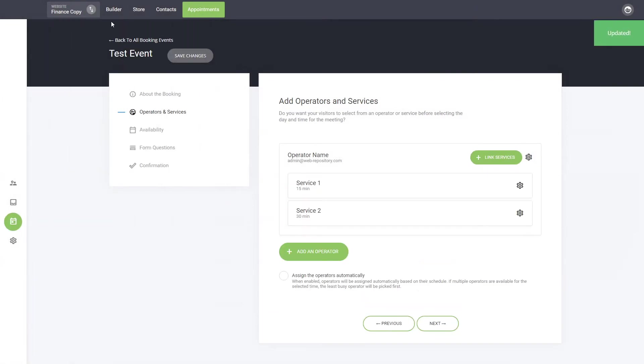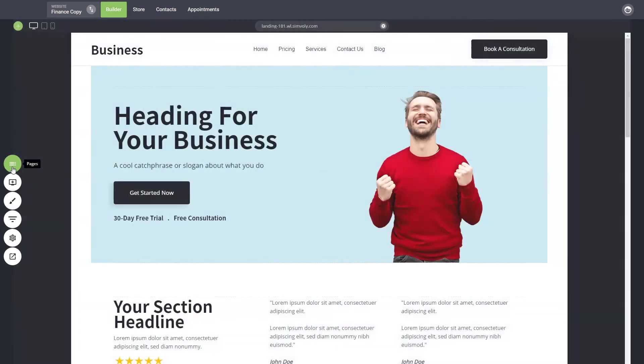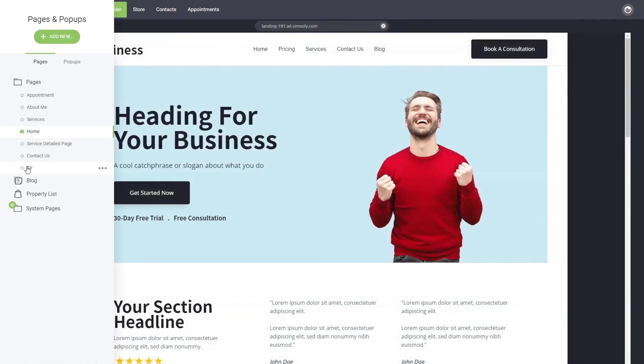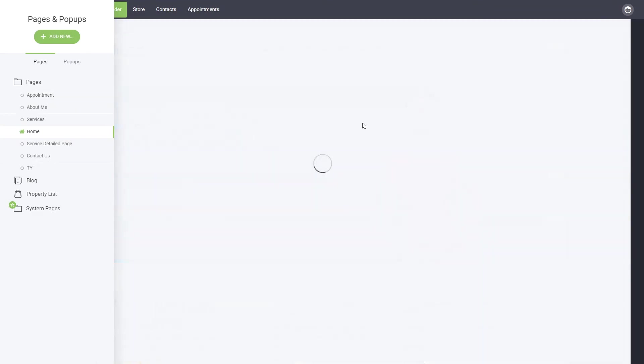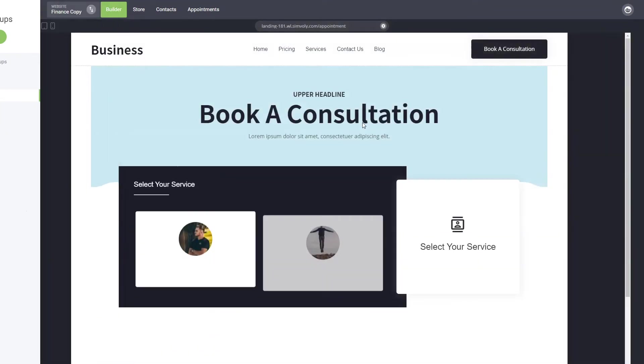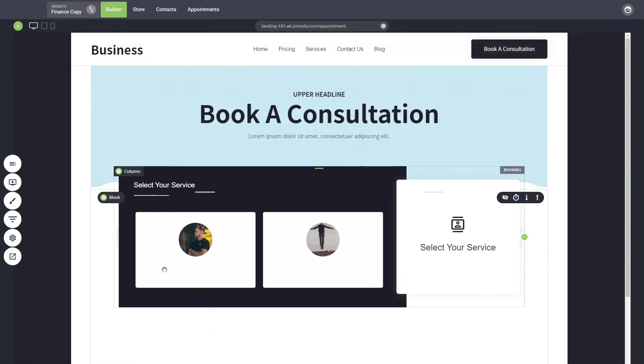So that's basically it. Let's go and see how it actually works. We can now go to our appointment page and we can see that we have the two services from which people can select.